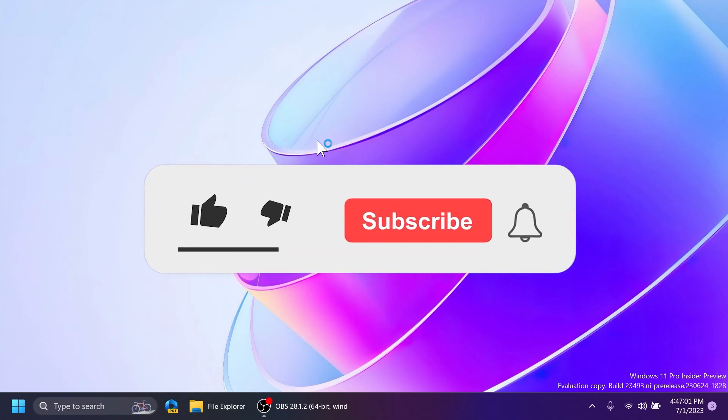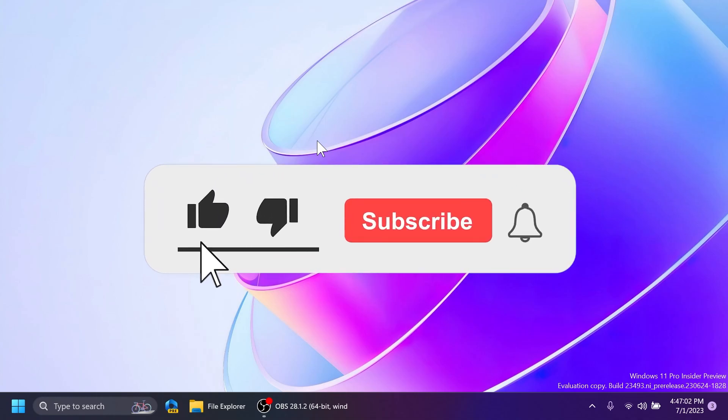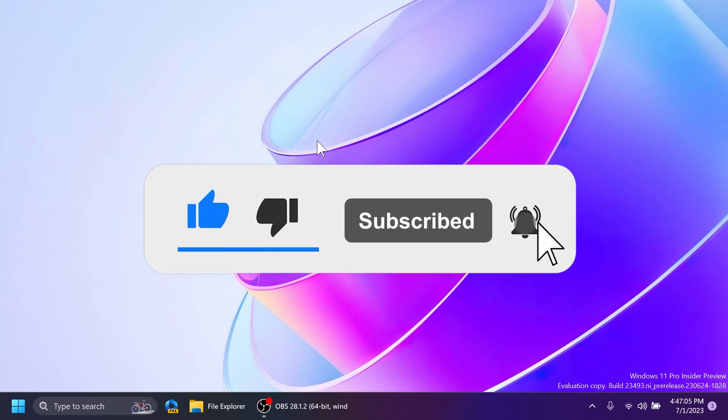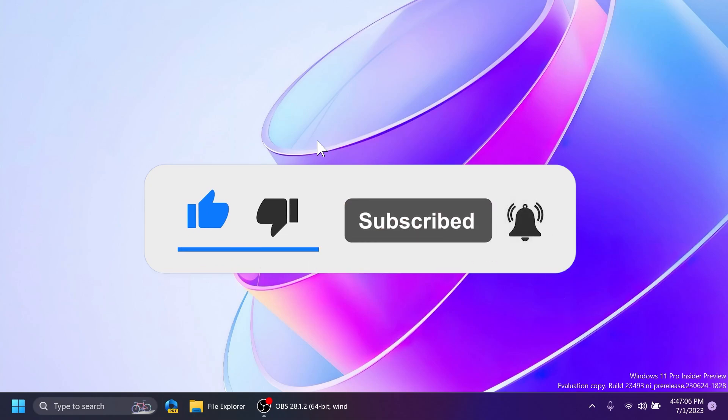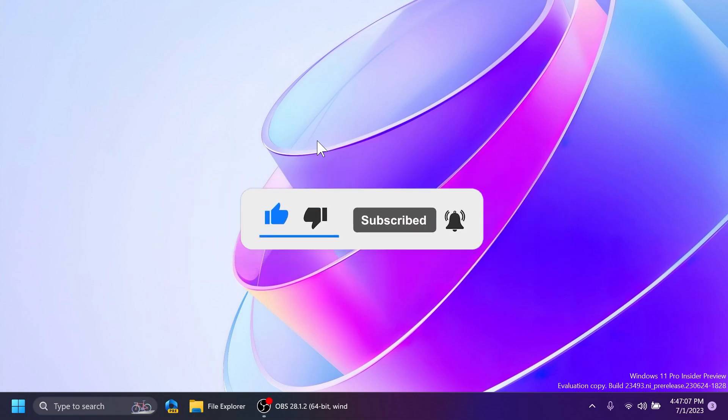If you enjoyed this video, please don't forget to leave a like below and also subscribe to the TechBase channel with the notification bell activated so that you won't miss any future uploads like this one. I was Emmanuel from TechBase. Until next time, have a nice day.